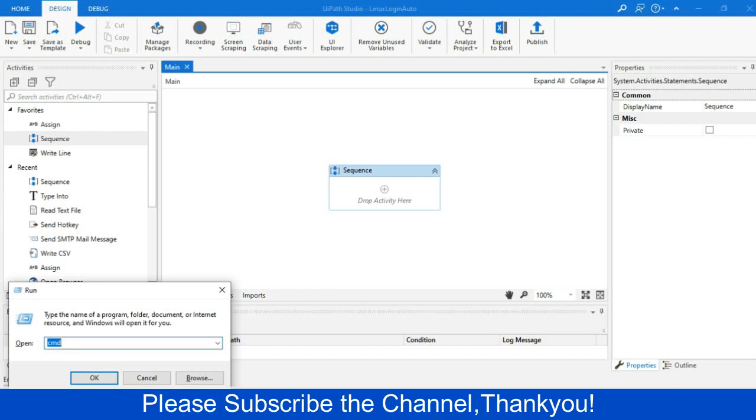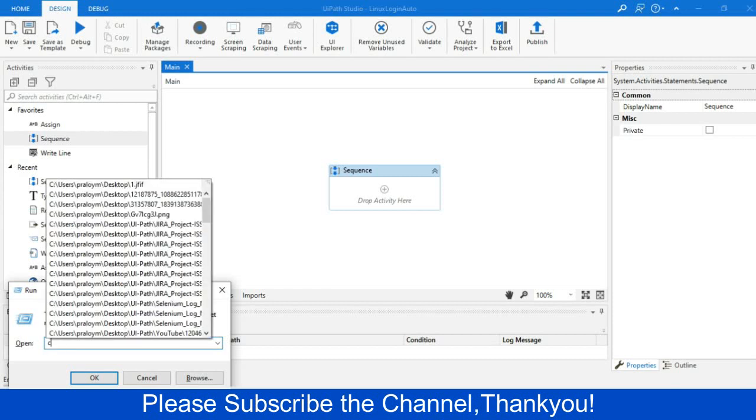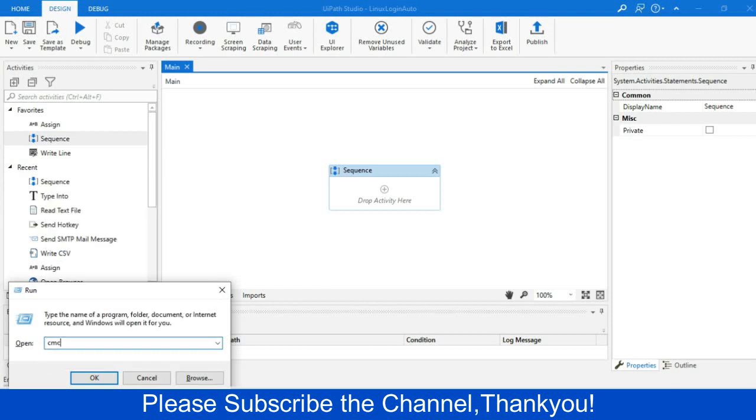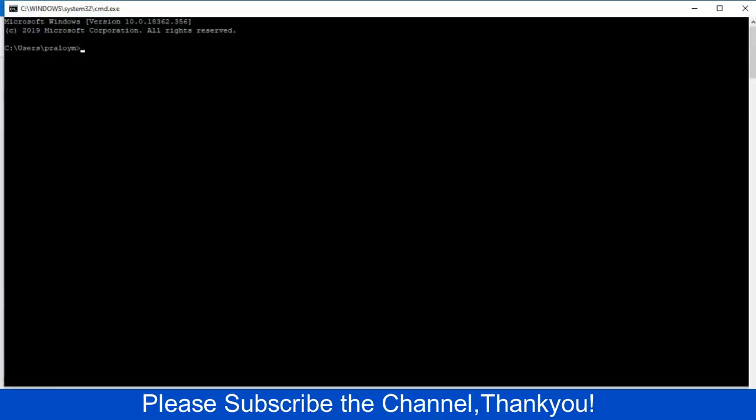So first we will press the control+R to open the run, and then we will type cmd and press enter. The command prompt will appear. Now, here we will write SSH and give a space, and then we will write username at the rate of your IP of that particular VM or Linux machine. And then we will just press enter.